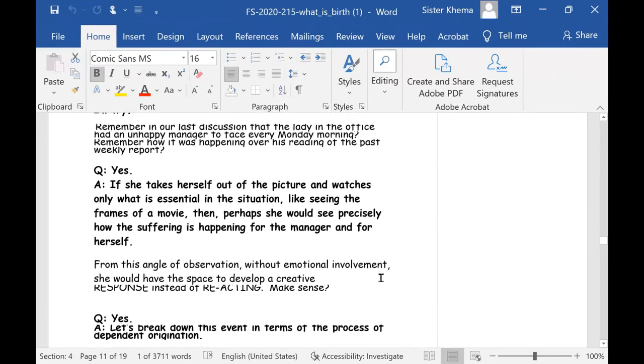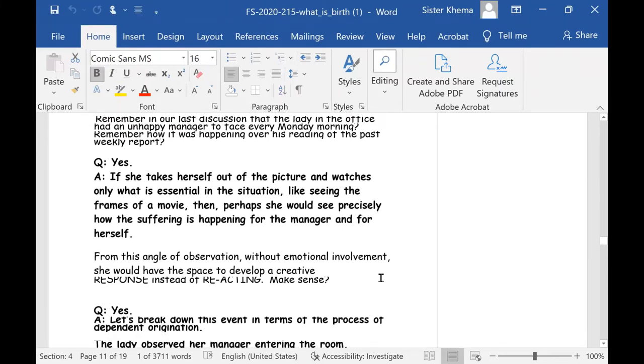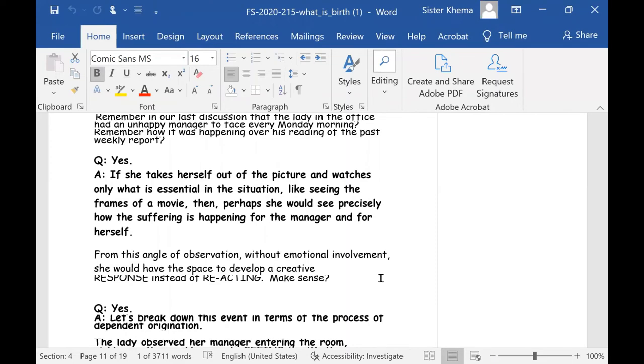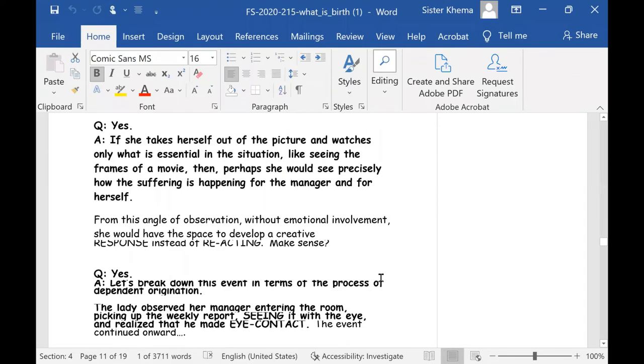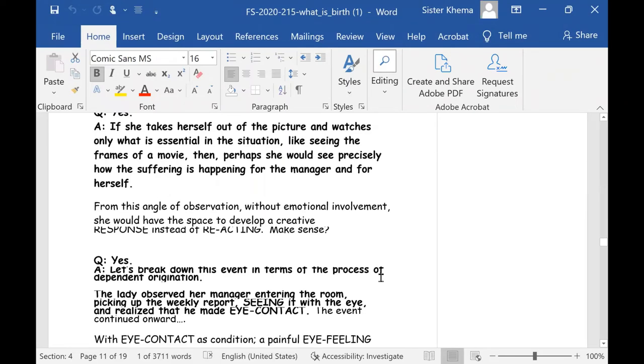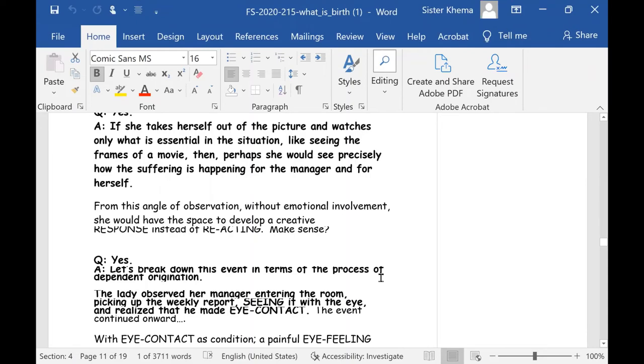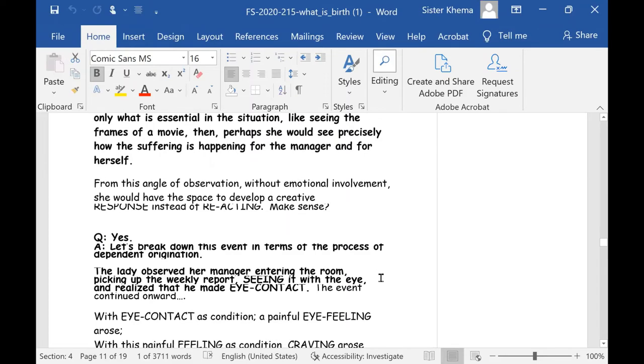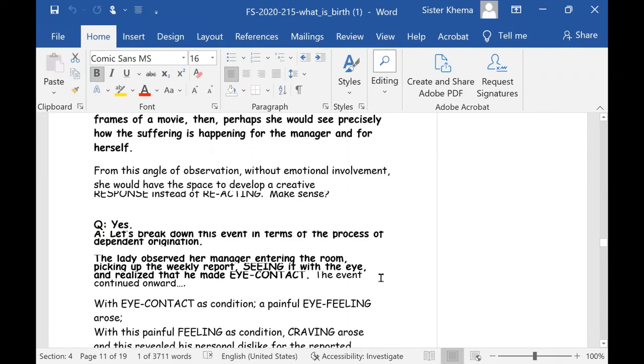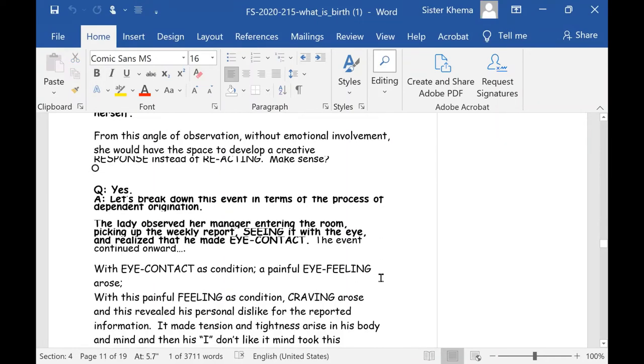The discussion was there was a lady in an office who had an unhappy relationship with her manager and had to face him every Monday morning. Remember, it was happening over his reading the past weekly report. This is what it was based on. And actually, this is a true story. And she says, yes. Okay. So if she, if she takes herself out of the picture and watches only what is essentially happening in this situation on each Monday morning, like seeing the frames of a movie, then perhaps she would see precisely how the suffering is happening for the manager and for herself. If she understood dependent origination from the angle of observation without emotional involvement, she would have the space to develop a creative response instead of reacting. Make sense. Okay. He says, yes.